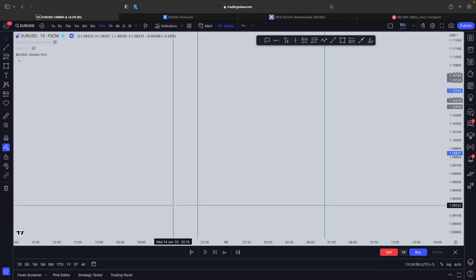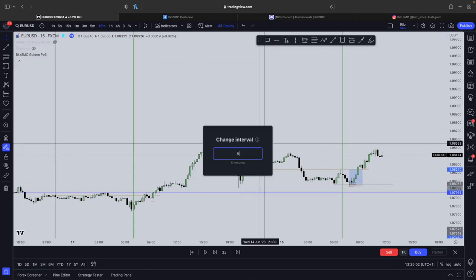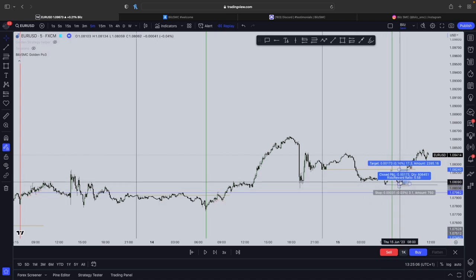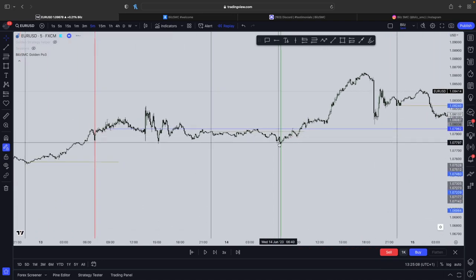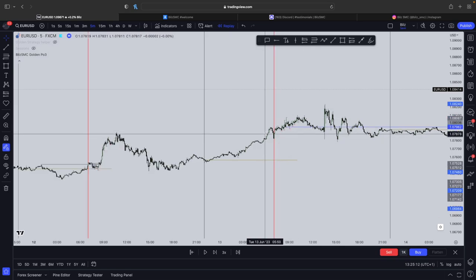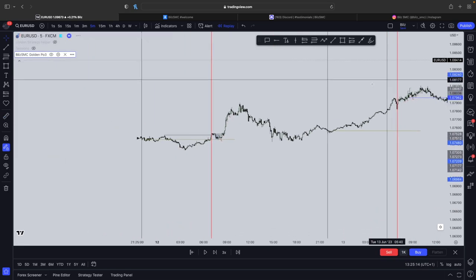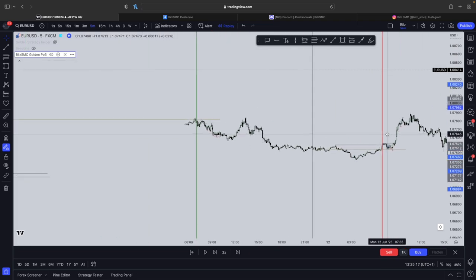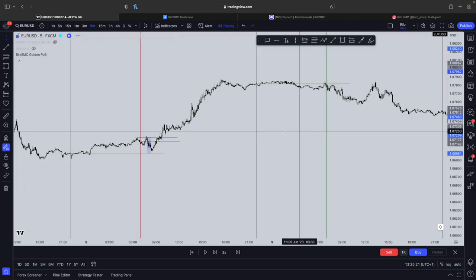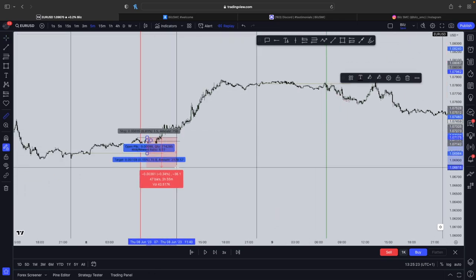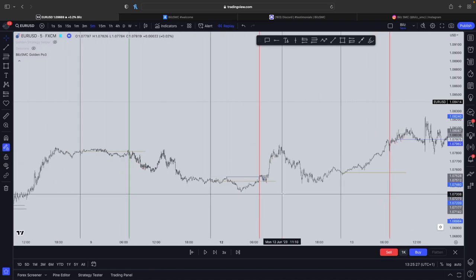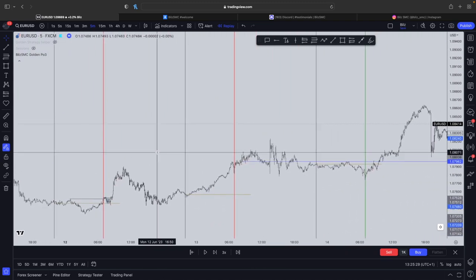I'm going to show you some proof that this indicator works very well. As you can see, when there's a green line it means you should buy — and look, the market actually went up, so our buys did work. When it's a red line you should sell; however market did go up, so again it's not always going to be in your favor. When it's a red line you should sell and look, it actually did end up going down. When it's a green line you should buy and there was actually a buy right here and as you can see it almost always works.